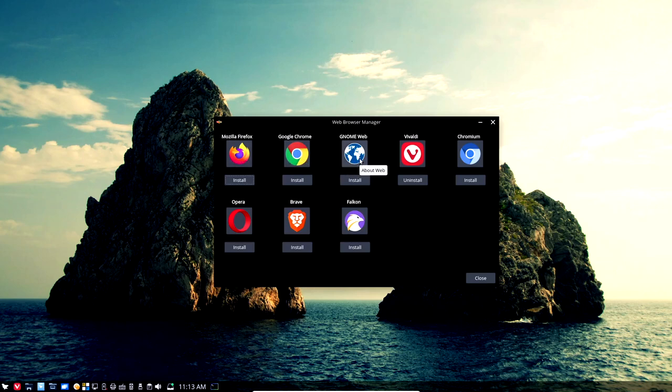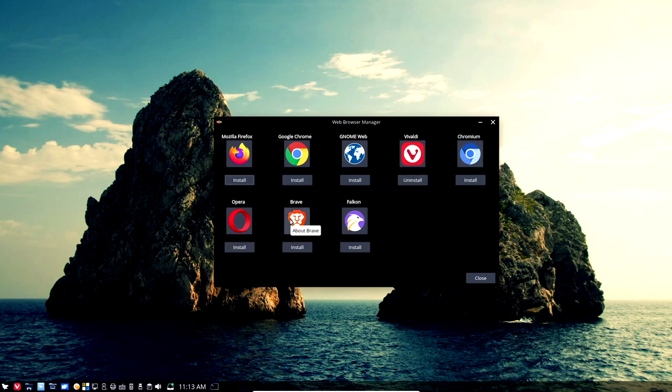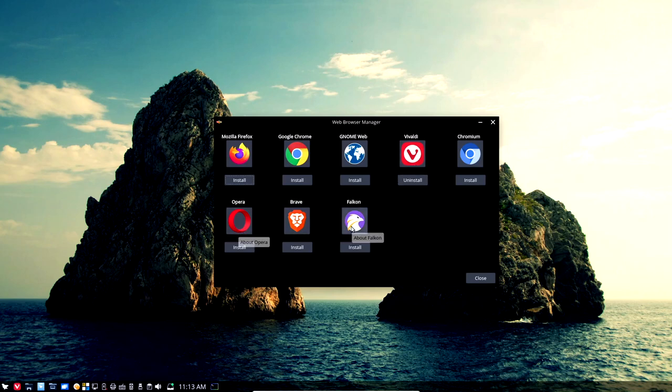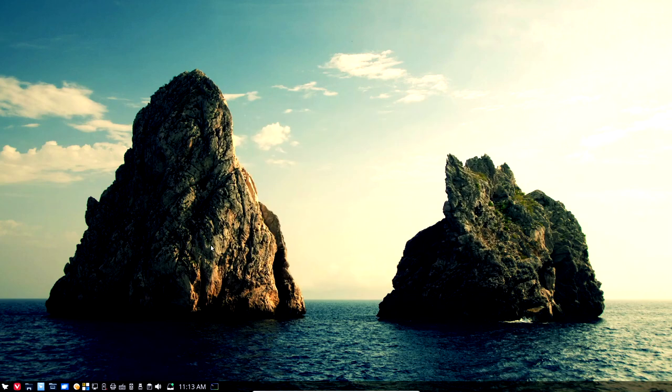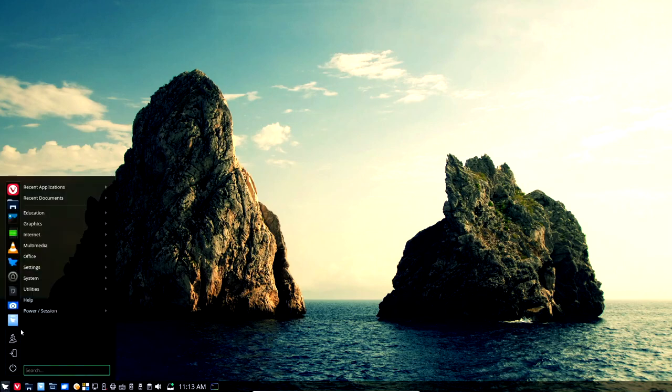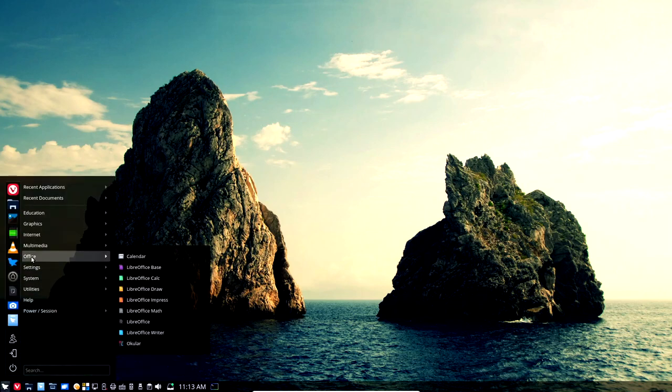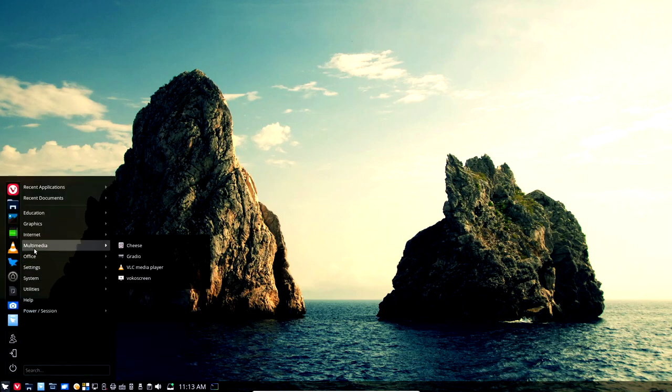Web Browser Manager. You can install Mozilla Firefox, Chrome, Chrome Web, Vivaldi, Chromium, Opera, Brave, and Falcon. You can uninstall the one that's already installed and install this one if you want to replace Vivaldi with, say, Opera. And you can do it right from the Web Browser Manager. You can install a secondary or tertiary web browser if you want to do that as well. So this is kind of cool. I like this. Alright, so let's get back up in Office, Multimedia. Okay, for Multimedia, you've got Cheese.